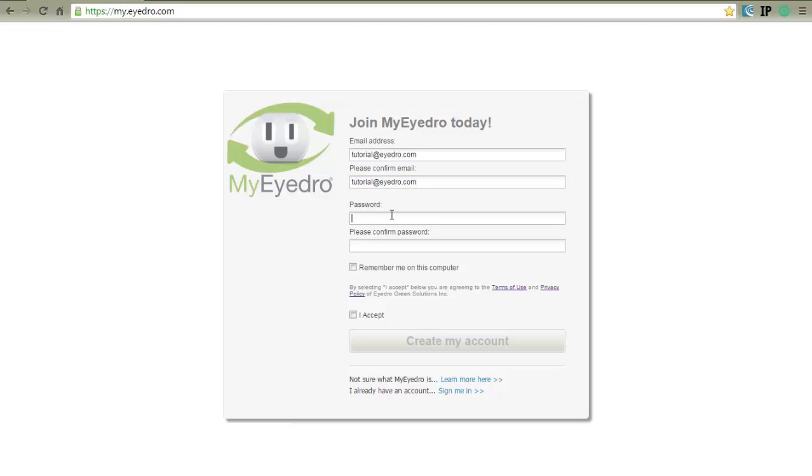Next, enter your password and confirm it. Passwords should be a minimum of 6 characters long and should be a combination of letters, numbers, and special characters.